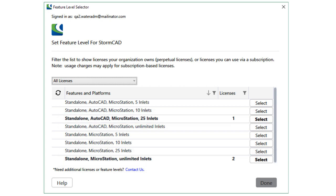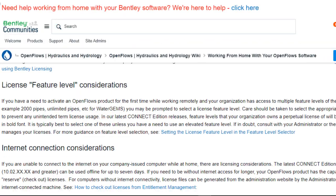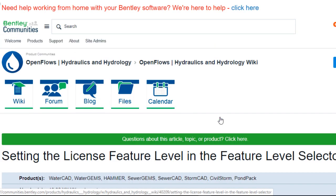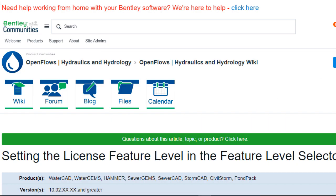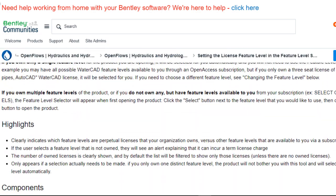If you're unsure, confirm with your site administrator to make sure that you don't incur any unexpected term license charges. The article also contains links to help you understand feature levels and troubleshoot any other licensing issues that you may face.